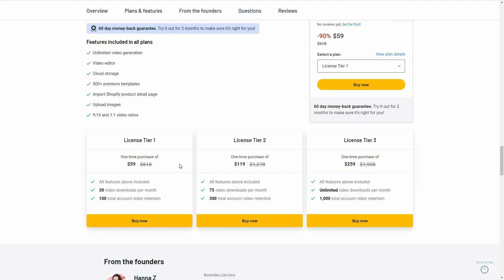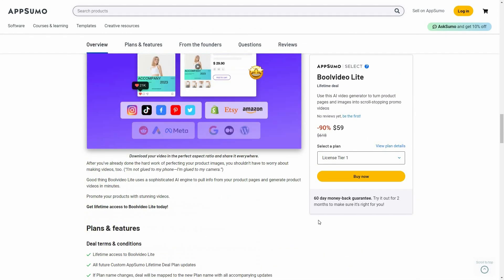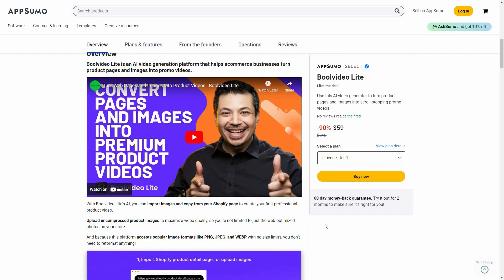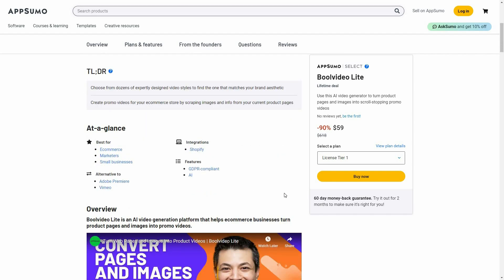There are three tiers you can buy from AppSumo. Tier 1 costs $59 and includes 30 video downloads per month. Tier 2 gives you 75 video downloads per month. Tier 3 is priced at $259 with unlimited video downloads every month. If you want to buy the lifetime deal of Bull Video Light from AppSumo, make sure you check the link in the description below.